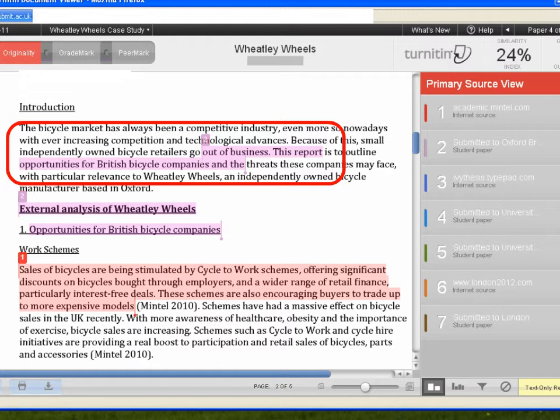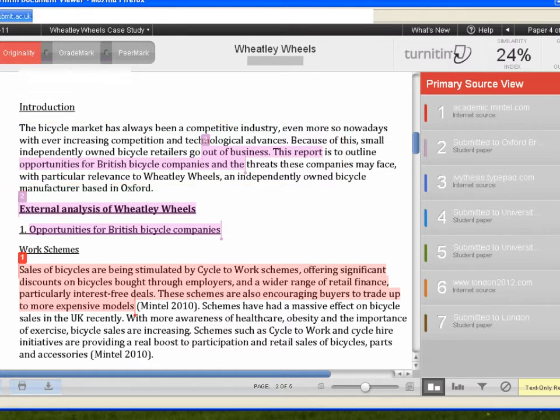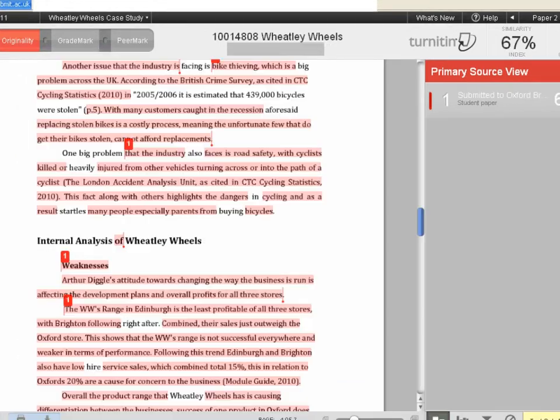However, let's look at another example with a match from the same university. In this case, the student has changed a few words or interjected a word here or there in a portion of heavily matched text. These are not common phrases, so this case may require further investigation by the instructor.